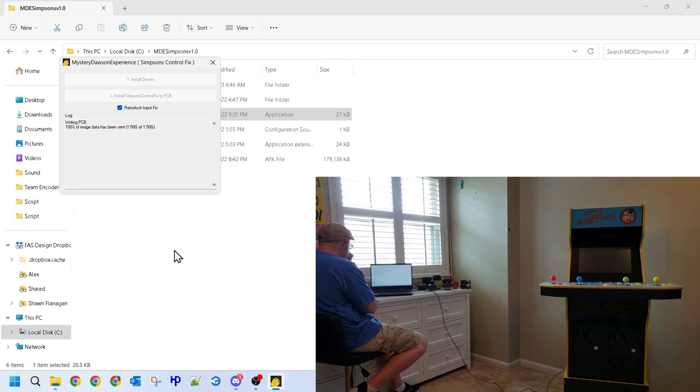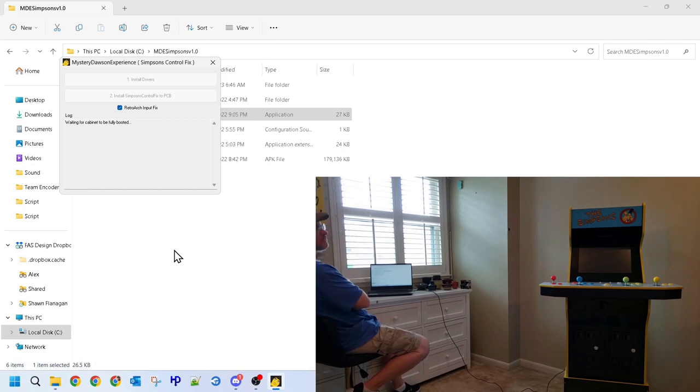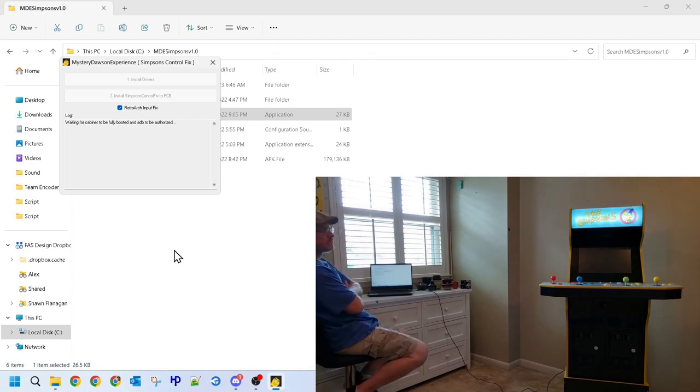Once the file transfer hits 100%, the cabinet will automatically reboot. However, we're not done as of yet.